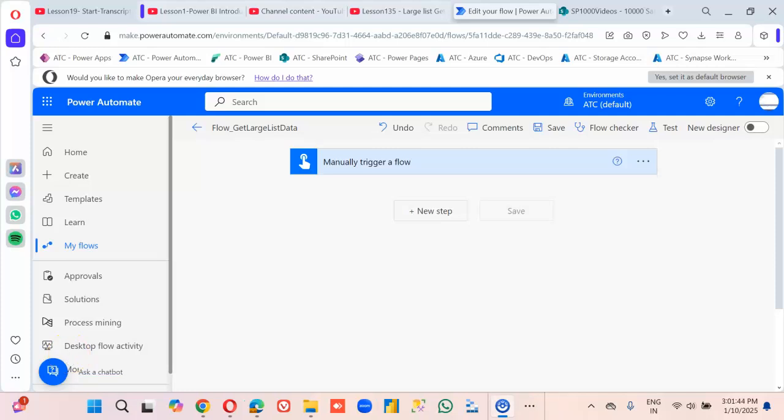In this lesson we will cover the SharePoint Get Items, where we will cover the top count and threshold.